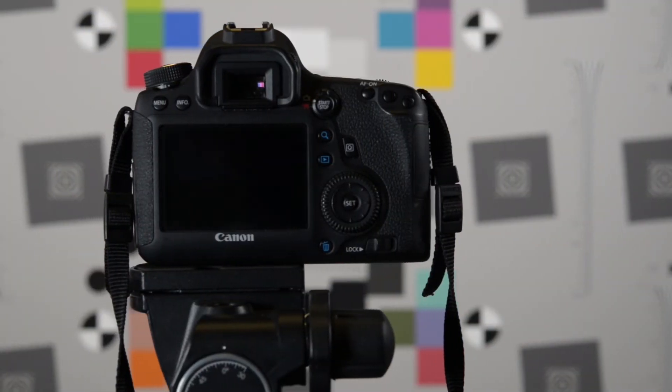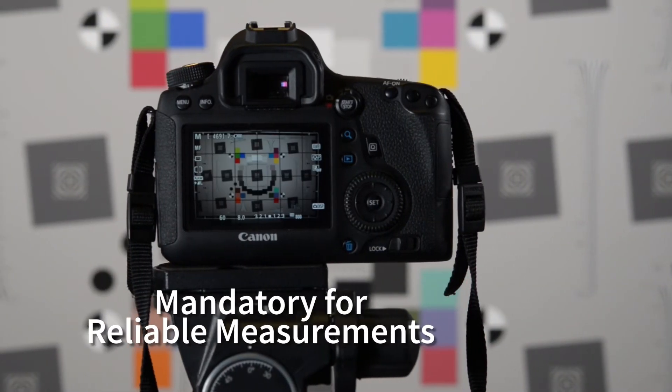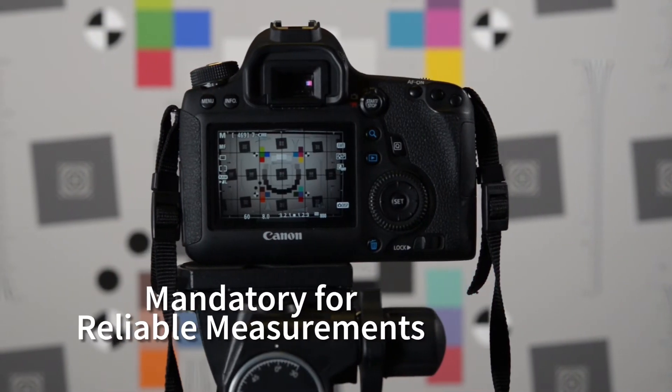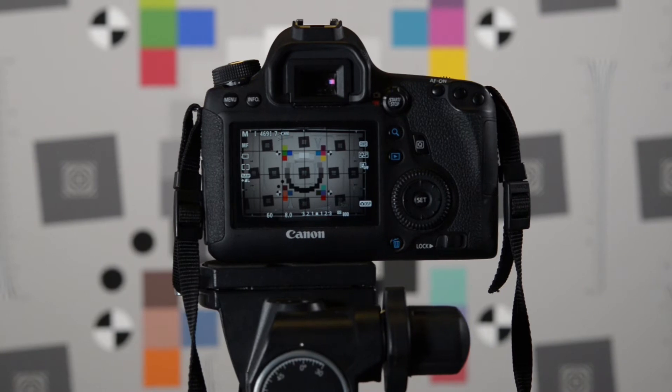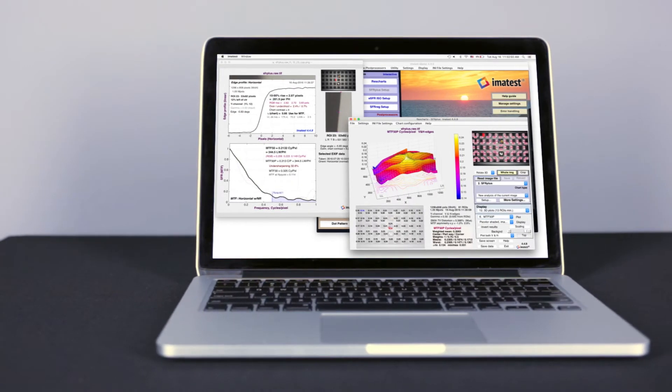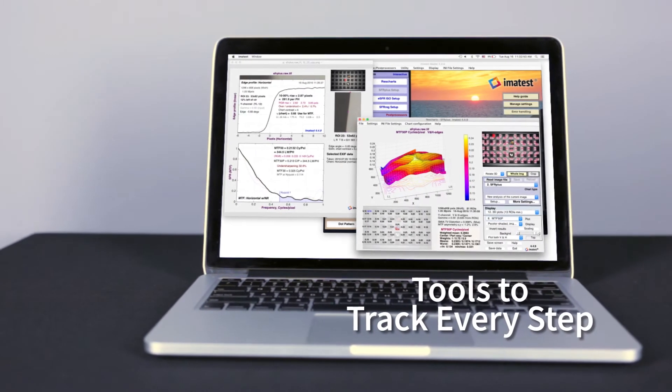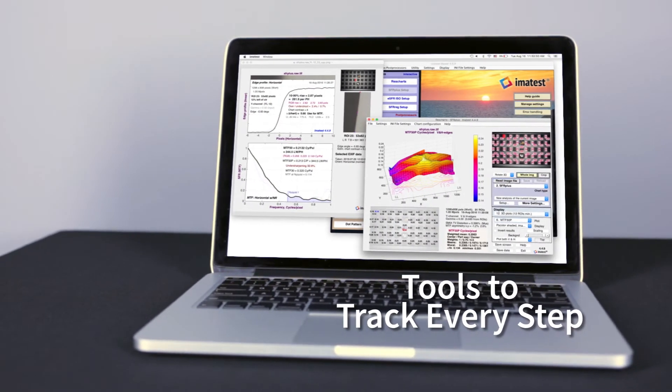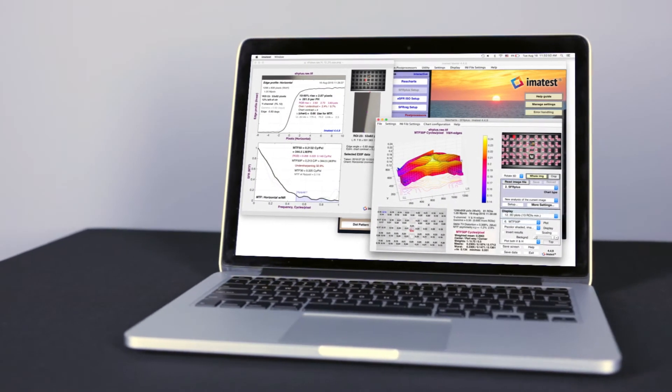A proper testing workflow is mandatory for obtaining reliable measurements. Imitest provides the tools to manage and track every step of your process.